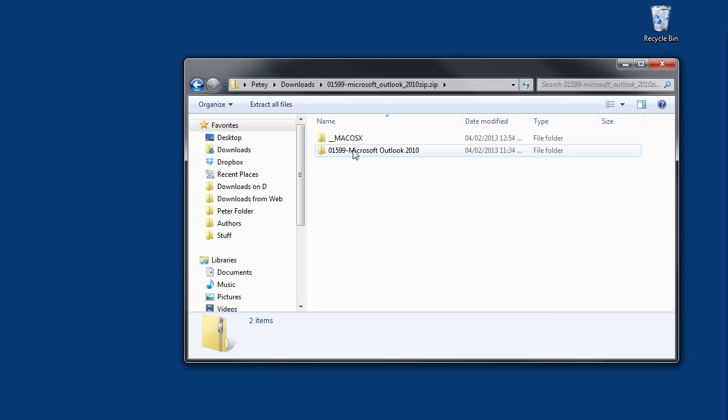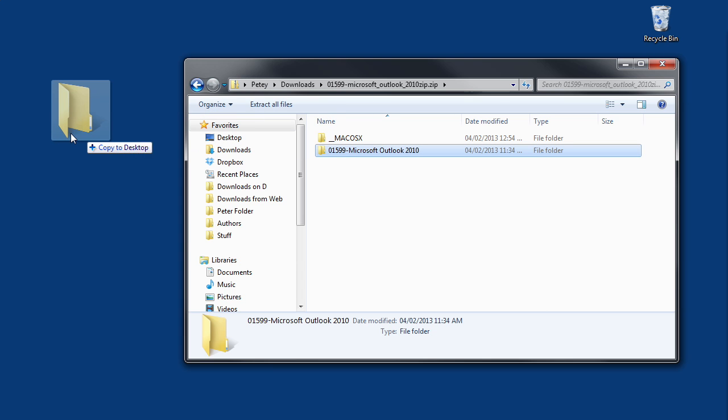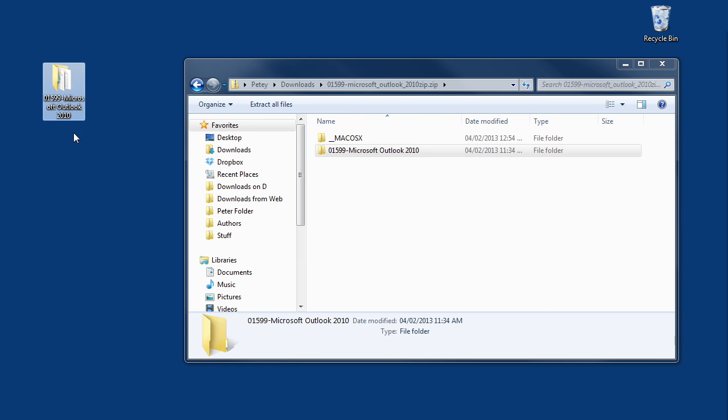And now we left click on the working files and hold the mouse button down and drag it onto the desktop where it will be copied for you to access it at any time. And now you have your working files.